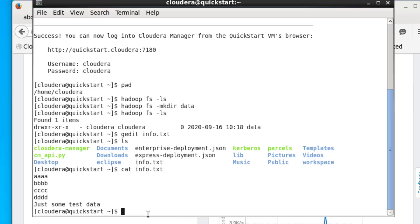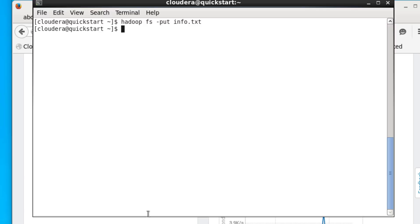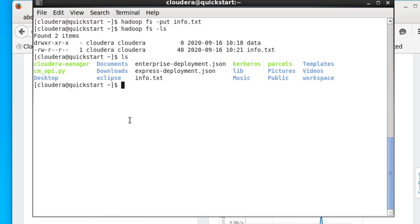Let's put info.txt into our Hadoop file system. First let's clear the screen, then type: hadoop fs -put info.txt. We check if that worked, and we can see that info.txt has been put into our Hadoop file system. The original file is still in the Linux file system — we can check that and confirm info.txt is still in Linux.